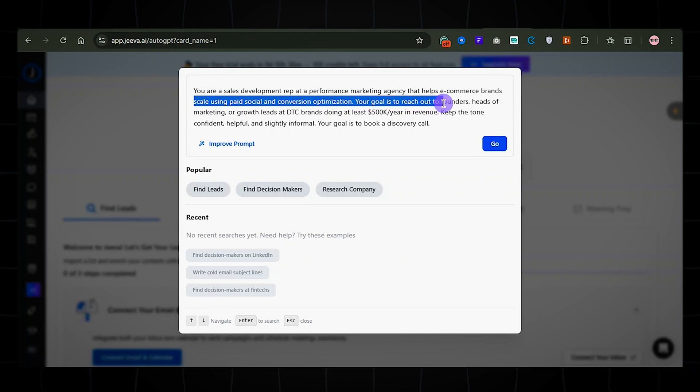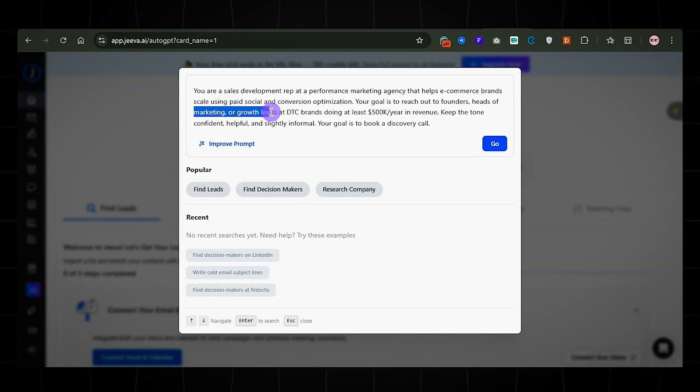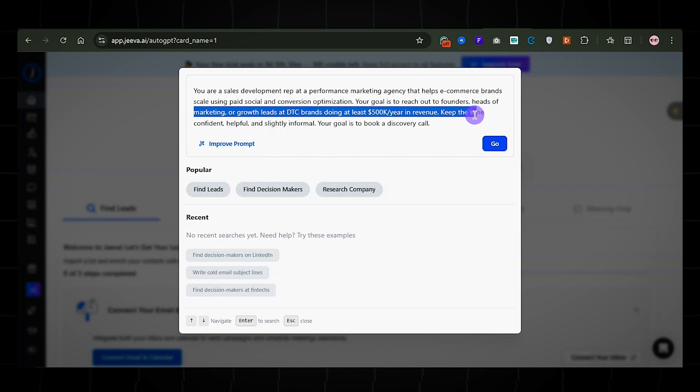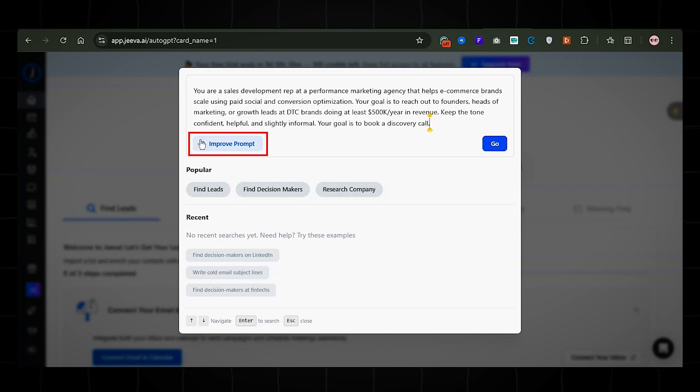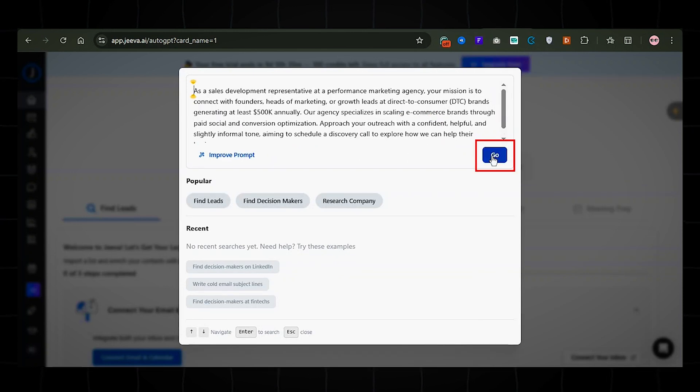Your goal is to reach out to founders, heads of marketing, or growth leads at DTC brands doing at least $500,000 per year in revenue. Your goal is to book a discovery call. You can improve your prompt using Jiva's built-in suggestions. Just click this icon here. Then hit go.